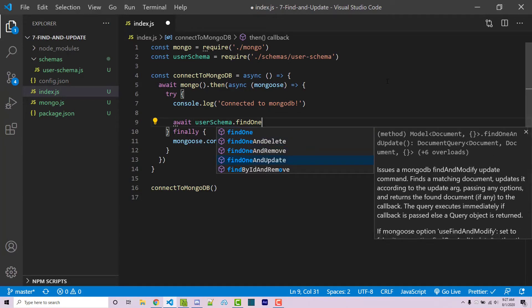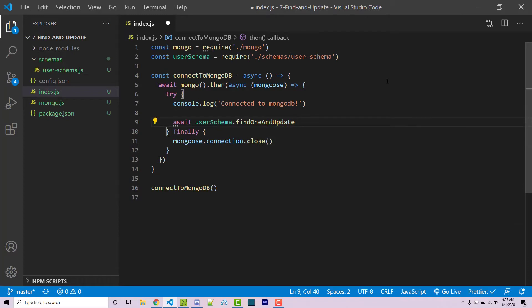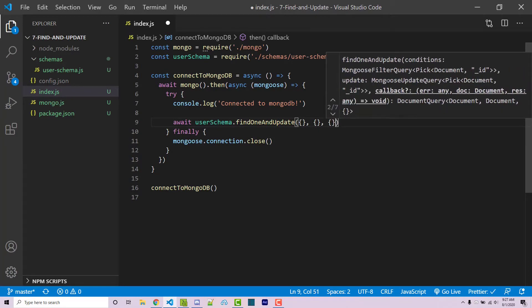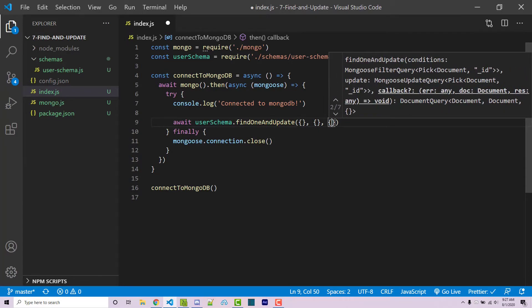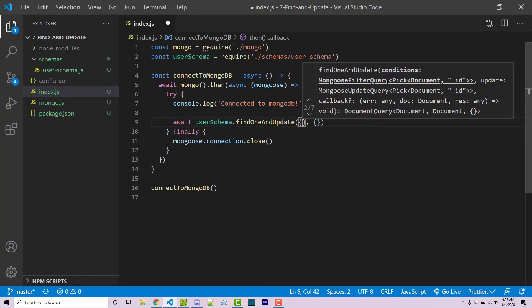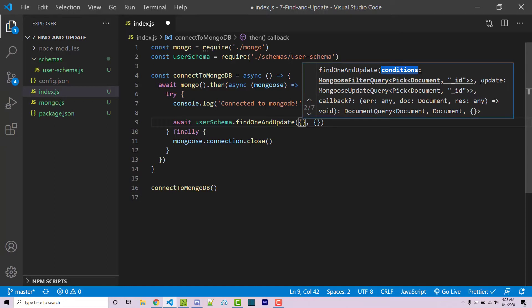So this is going to take in two required arguments. There is an optional third argument which I'll cover here at the end. But the first two arguments is going to be the conditions or the filter. And the second one is going to be the actual update. So if we look at the tooltip here, we see conditions. That's the first argument. Then update is the second argument.